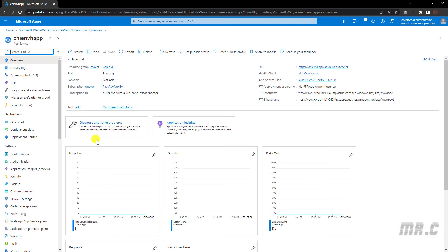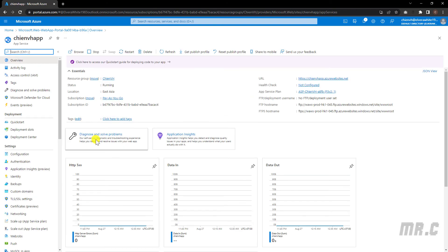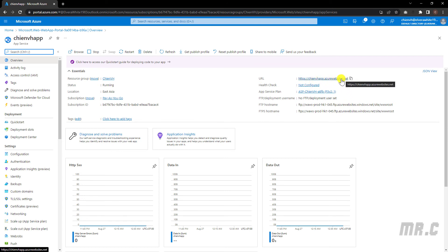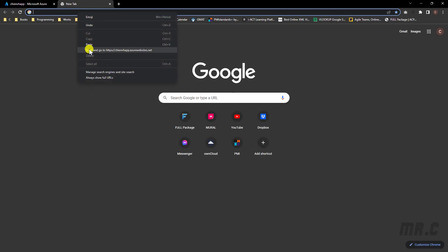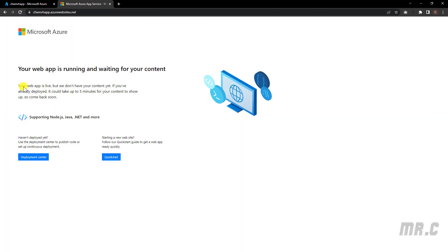This is the overview of the CNB8 app. We have the URL here for this application — CNB8app.azurewebsites.net. Let's copy this URL and open it in the browser. Your web app is running and waiting for content — this is the default page of Azure App Service.